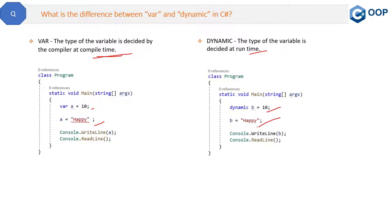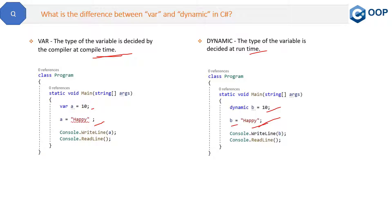the CLR will check the latest type of this variable b, and that latest type will be string. So it will mark string as the type of b. This is the dynamic keyword because it is going to be checked at runtime.